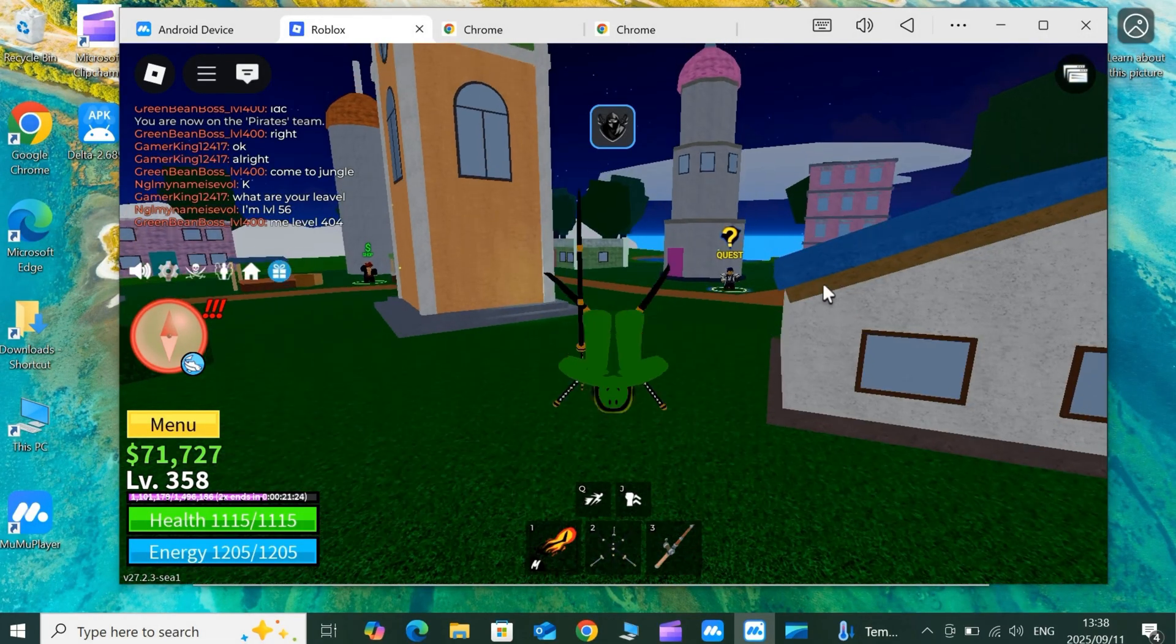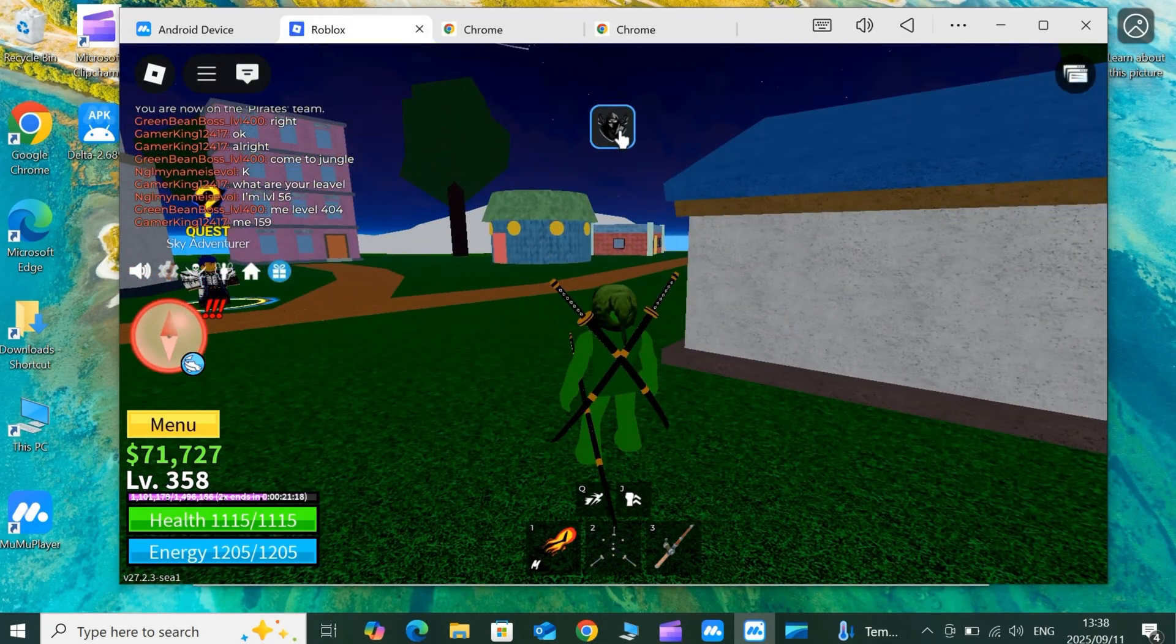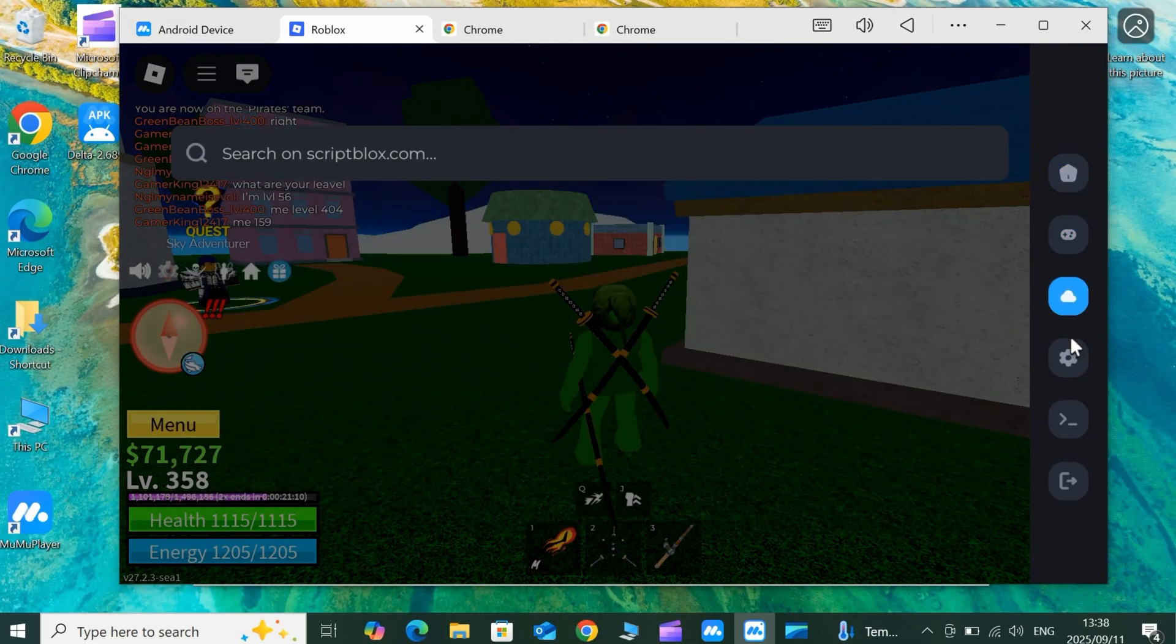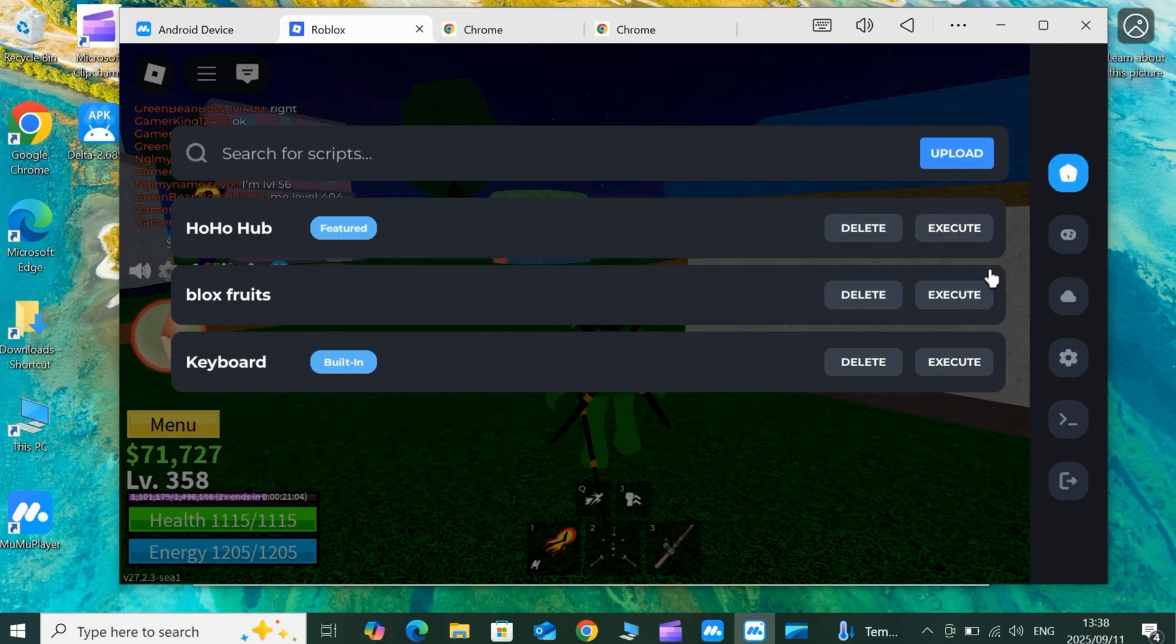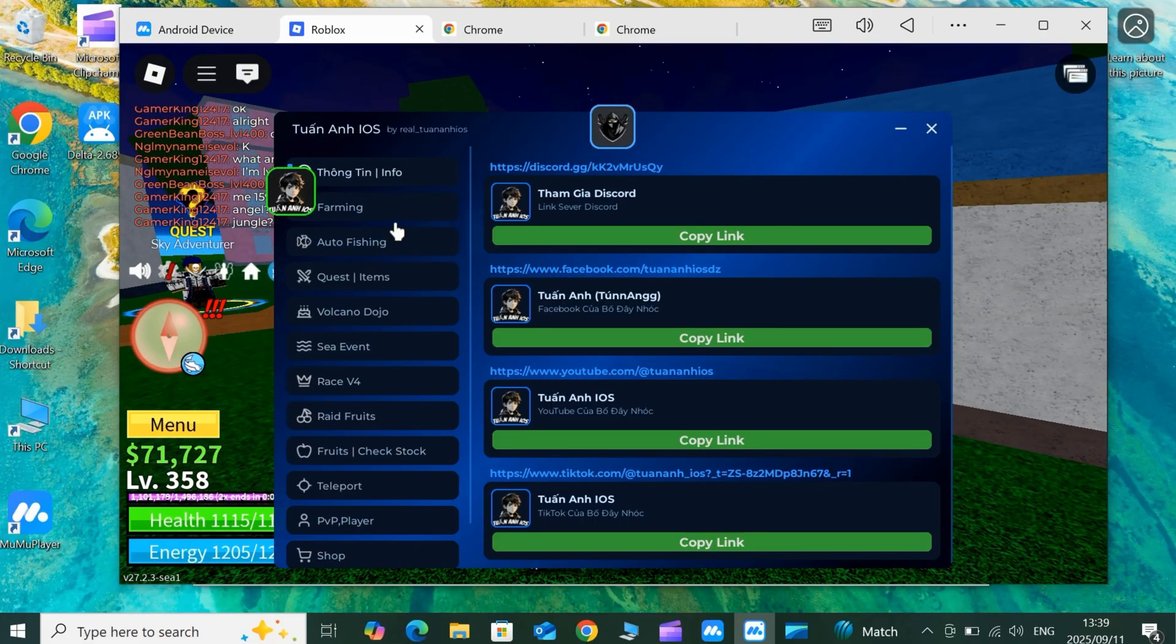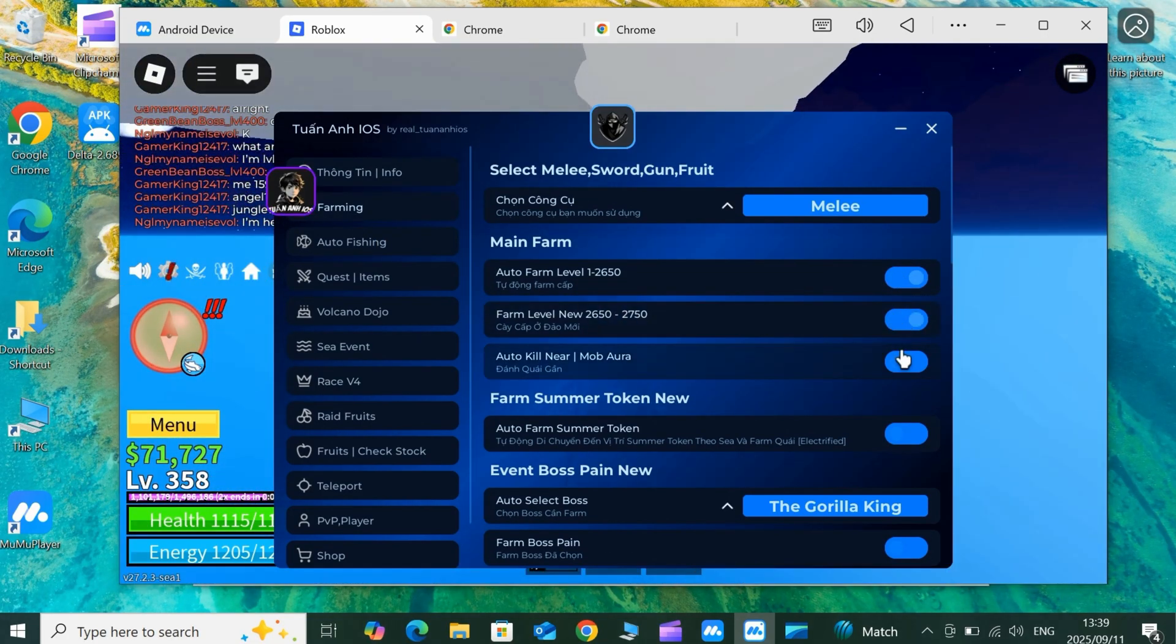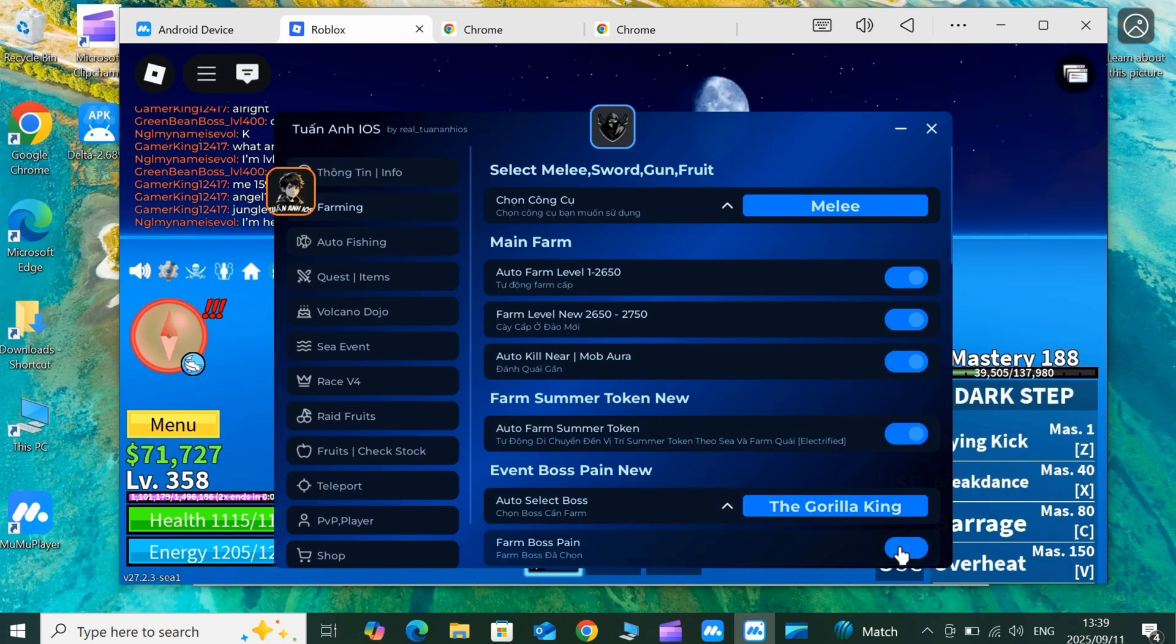Welcome back to Skibity Tech. Today, I'm super excited to bring you the best and most updated method to download, install, and activate the latest Delta Executor for Roblox on your PC. This is the most reliable way to get Delta Executor running smoothly, and I'll be using the awesome Moomoo Player to make it happen. Stick around, because I've got all the steps covered, plus some handy links in the description for you.